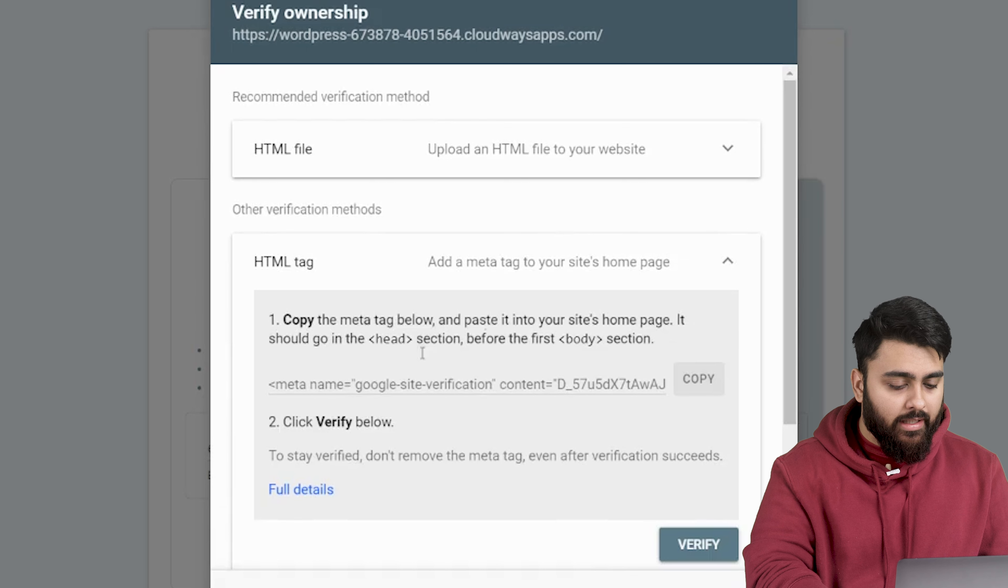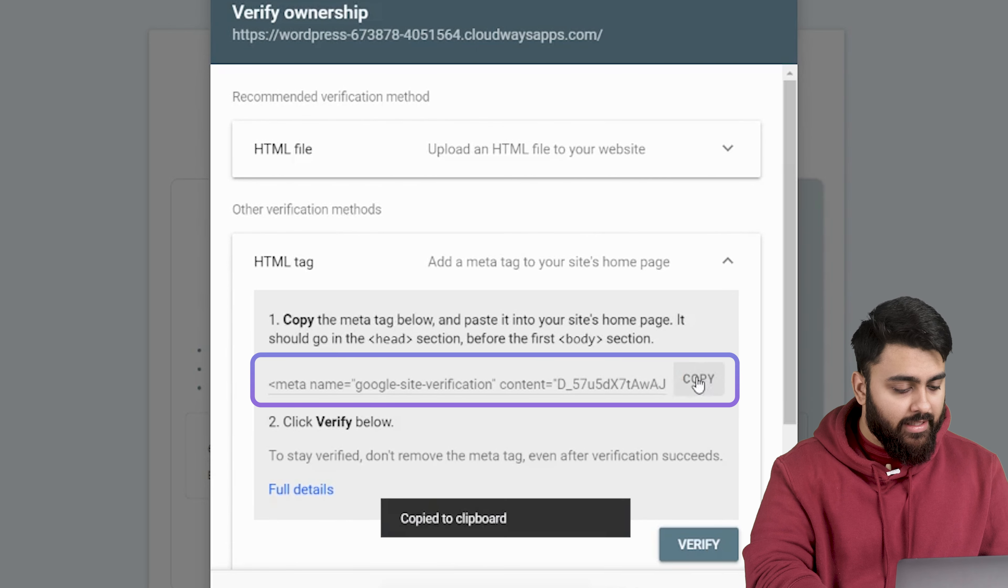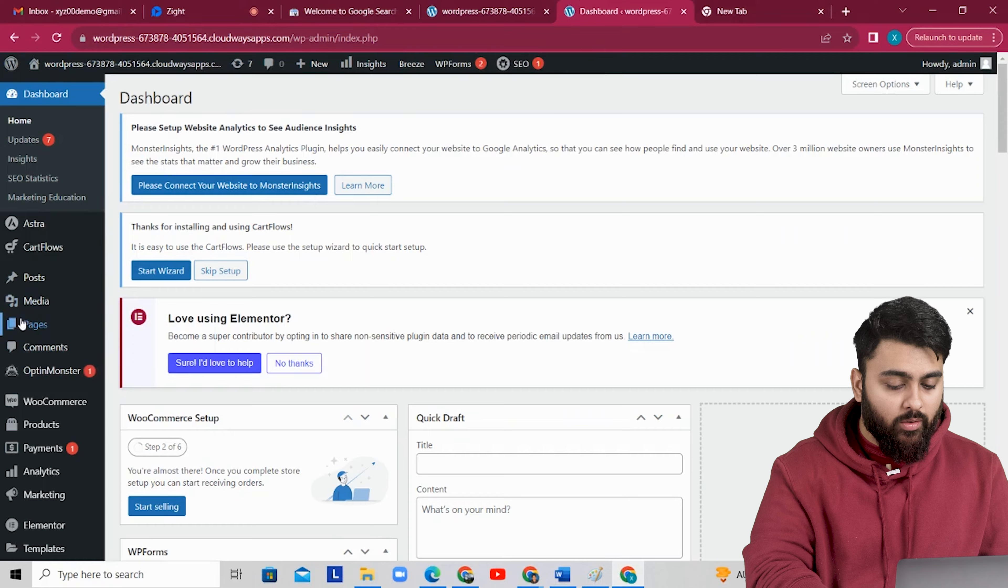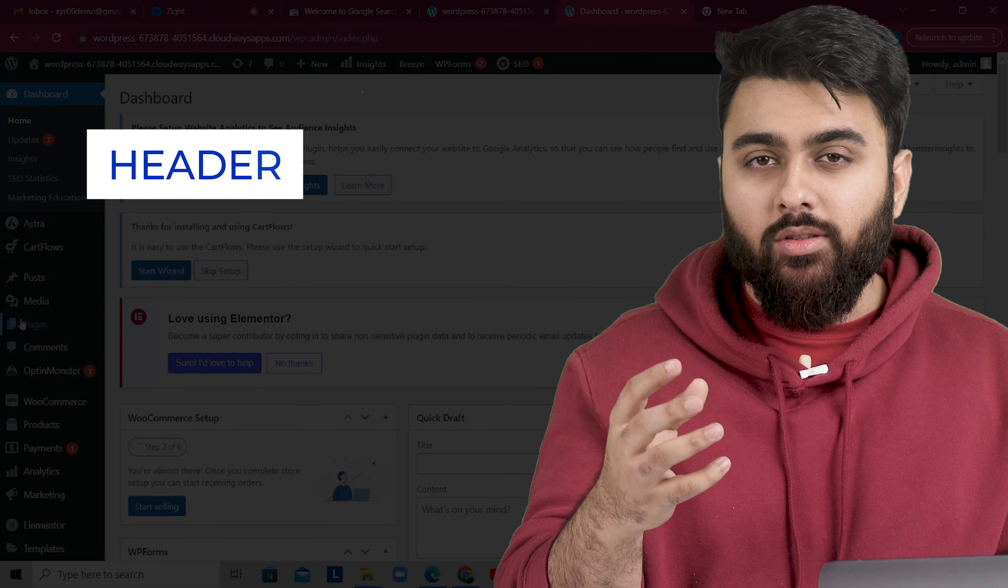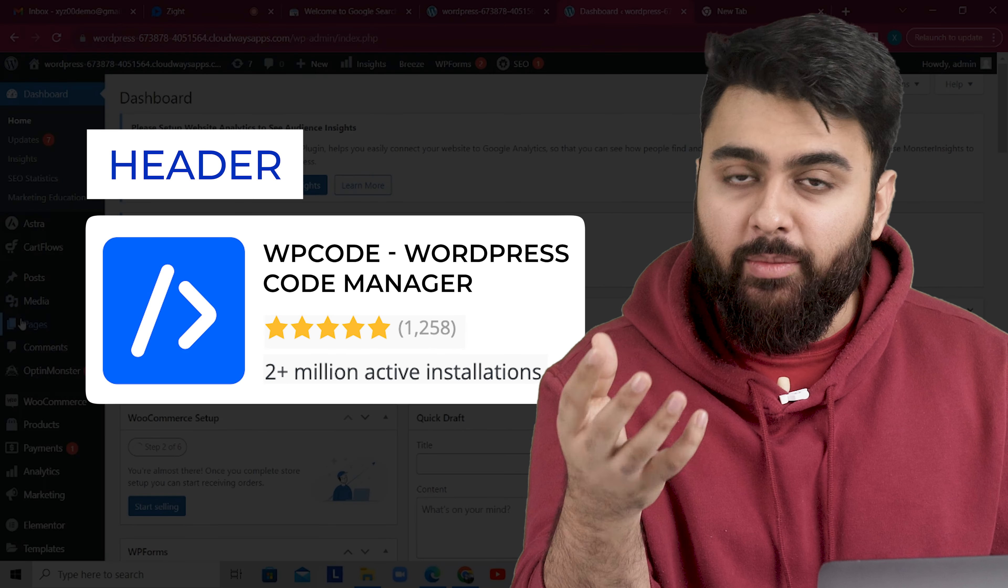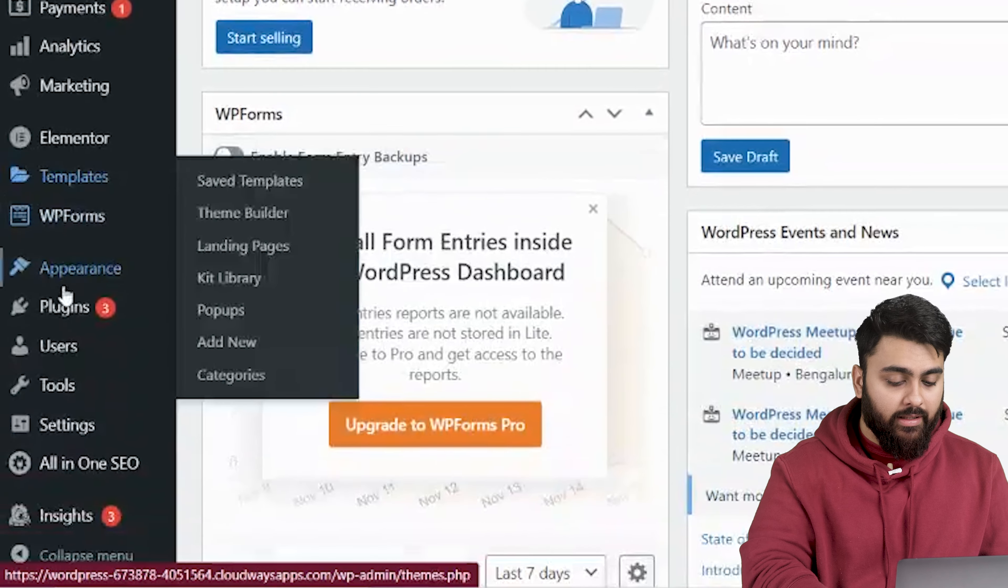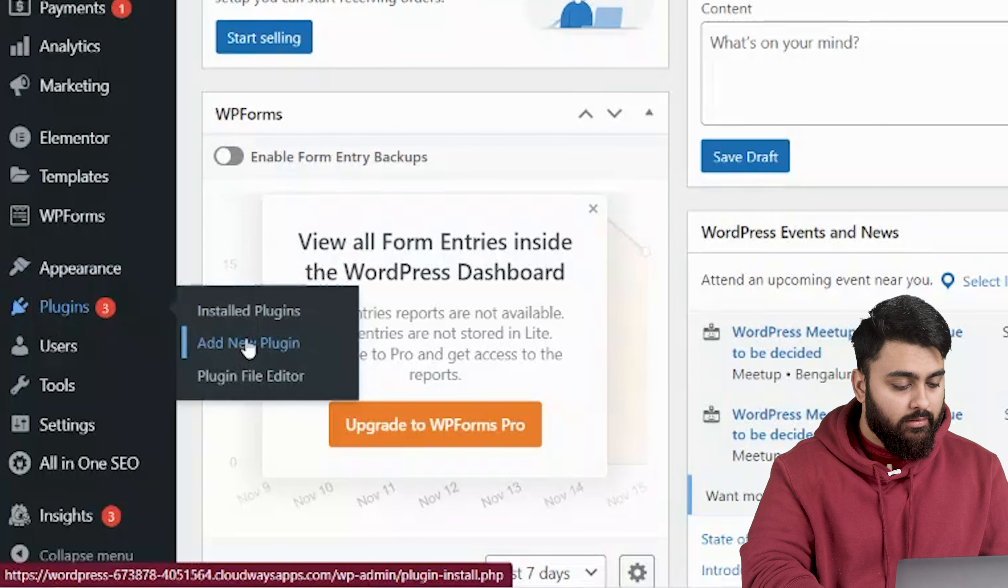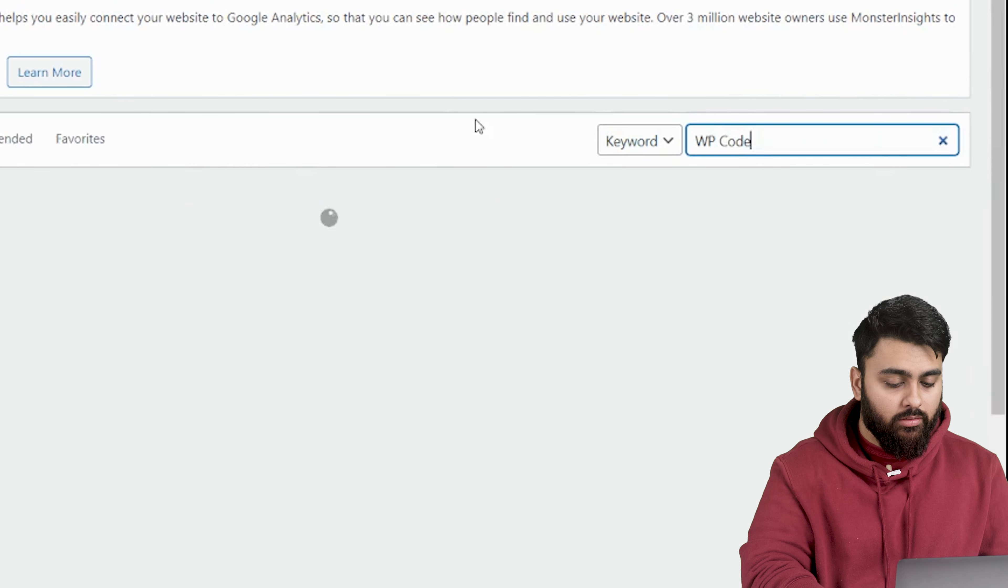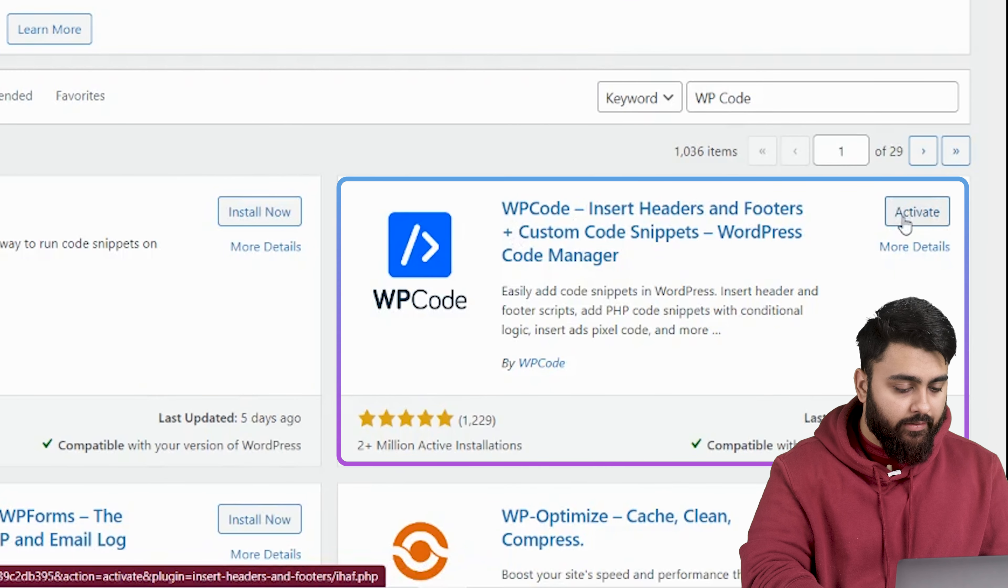Click on the HTML tag and go ahead and copy this text. Now let's go back to our site. Now we need to add this code to the header of our site and we're going to use a free plugin for it. So let's go to plugins, add new plugin and search for WP code. Here it is. Install and then activate it.